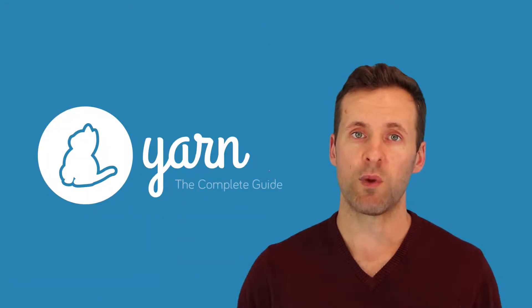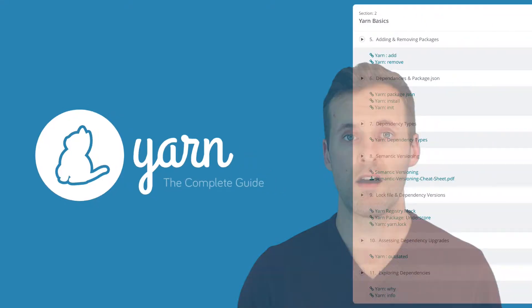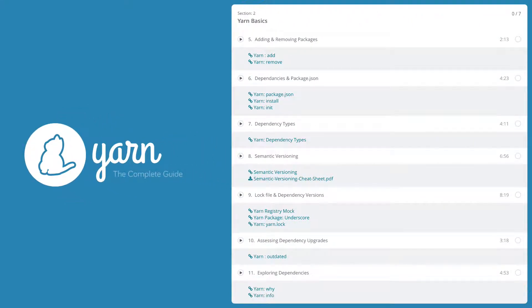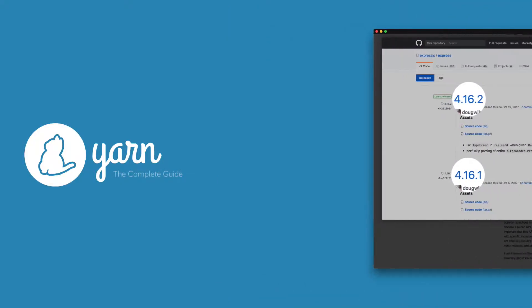In this course, we'll start by covering the basic Yarn commands — tasks like adding, removing, upgrading, and inspecting dependencies, as well as a dedicated lesson on semantic versioning.